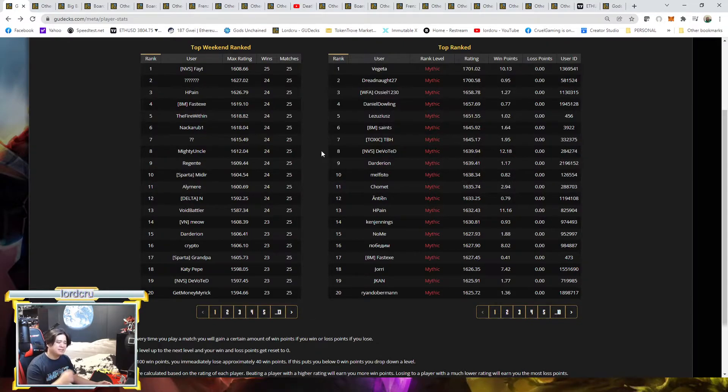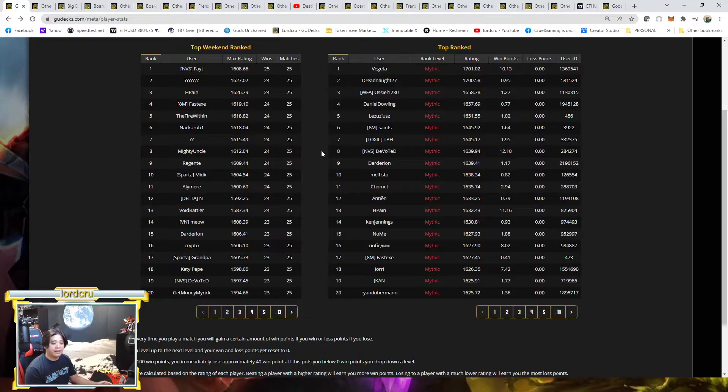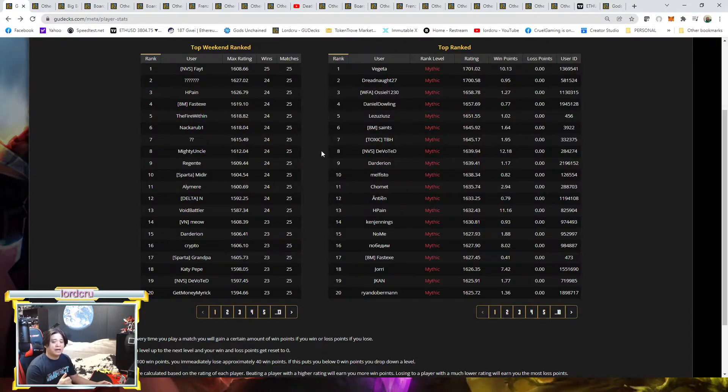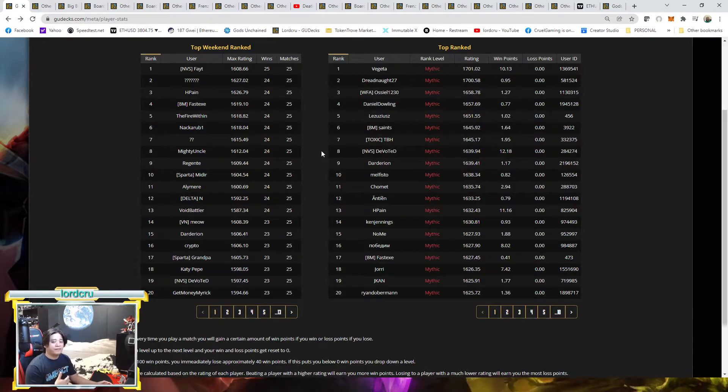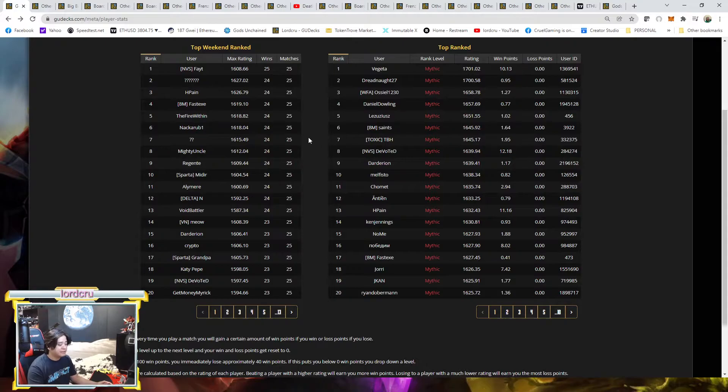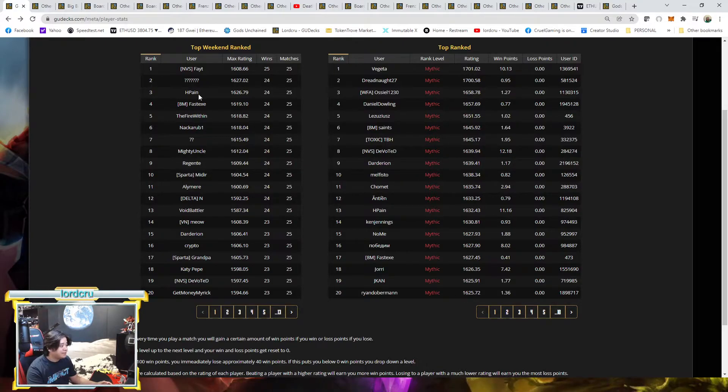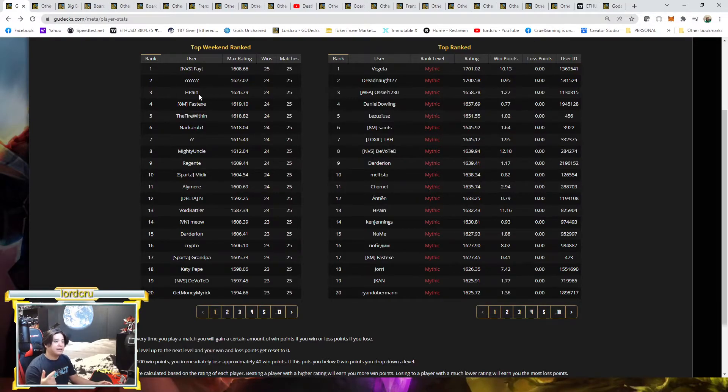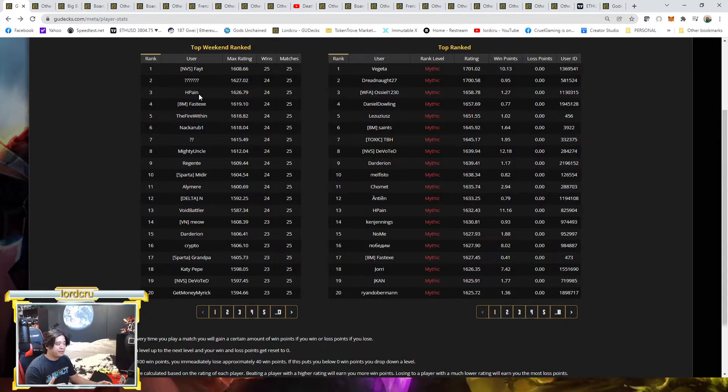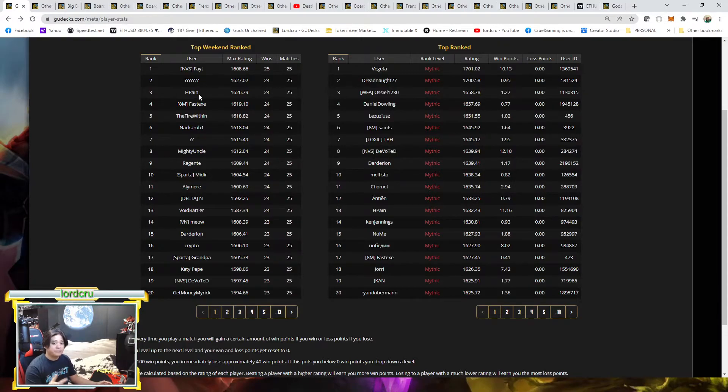There's some players playing Zoo Zombie or Zoo Aggro Death, but Board Wipe deck is still one of the dominating decks. Currently on rank three, HP Pain, for the past few weeks, is dominating and always on the top 10. He always played this Board Wipe deck.